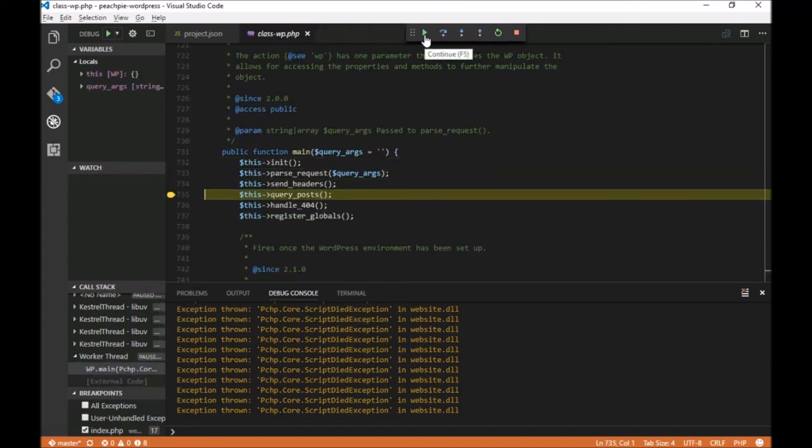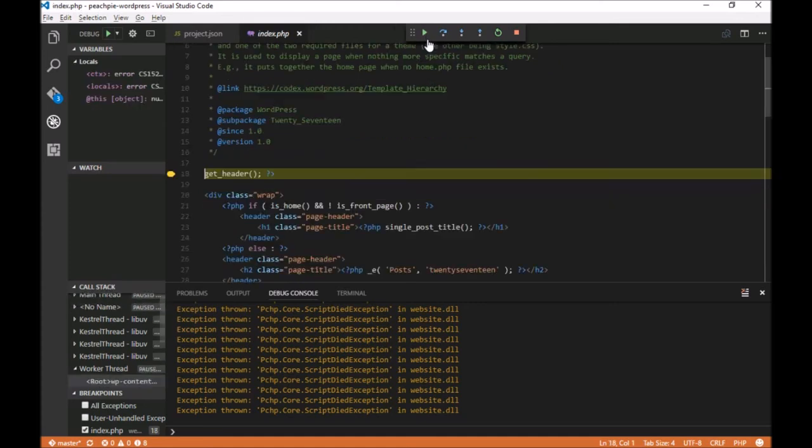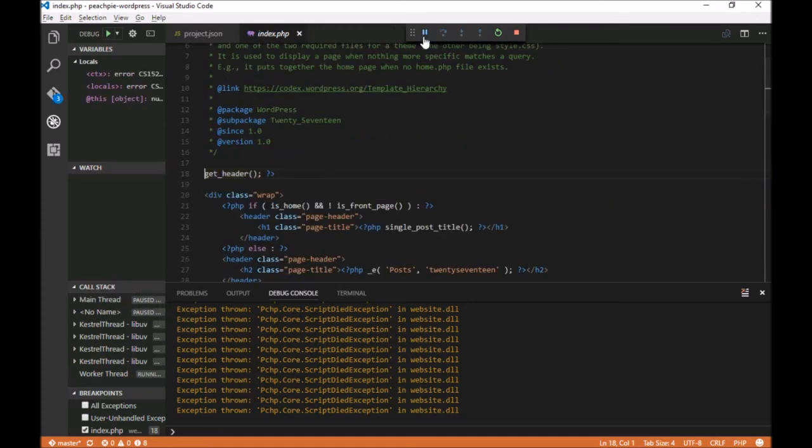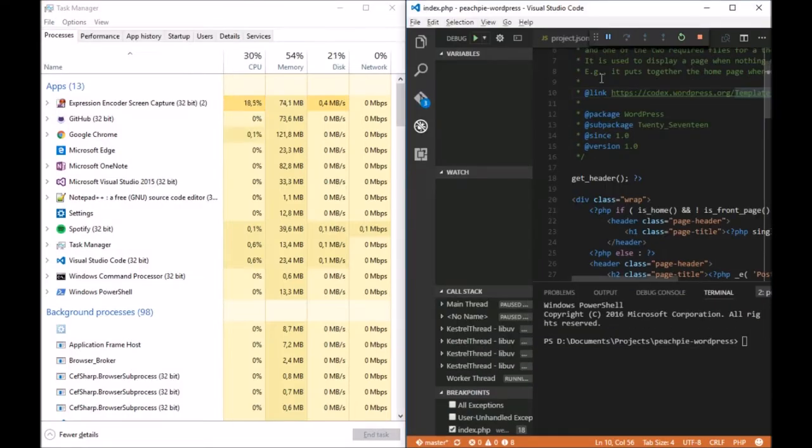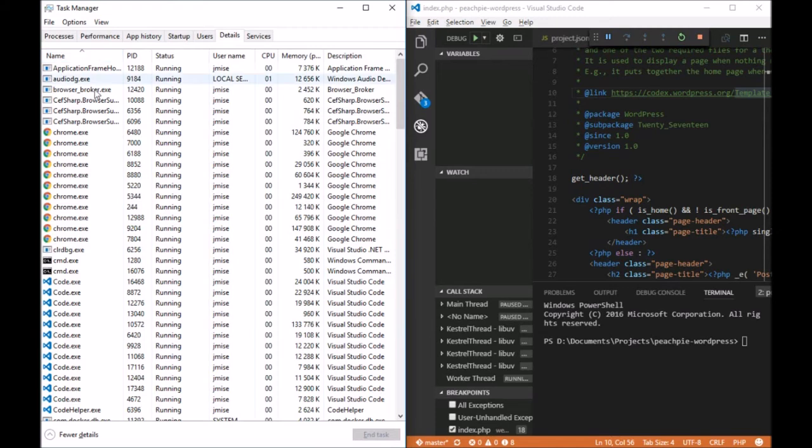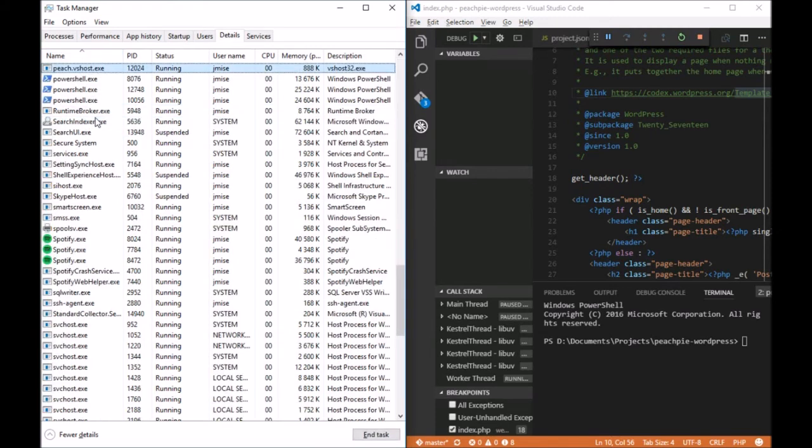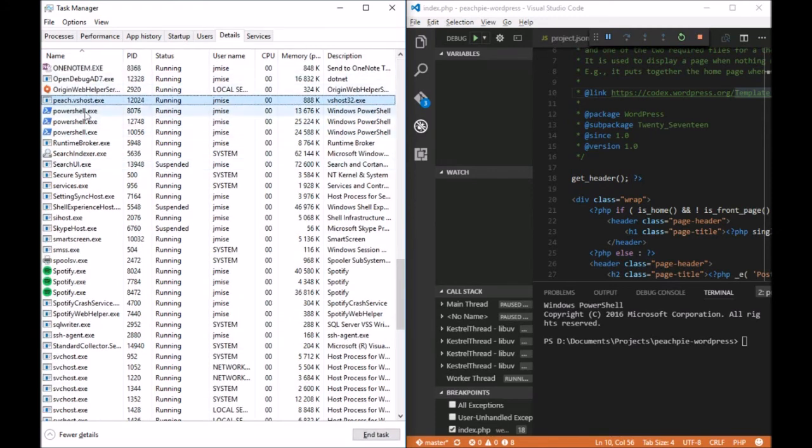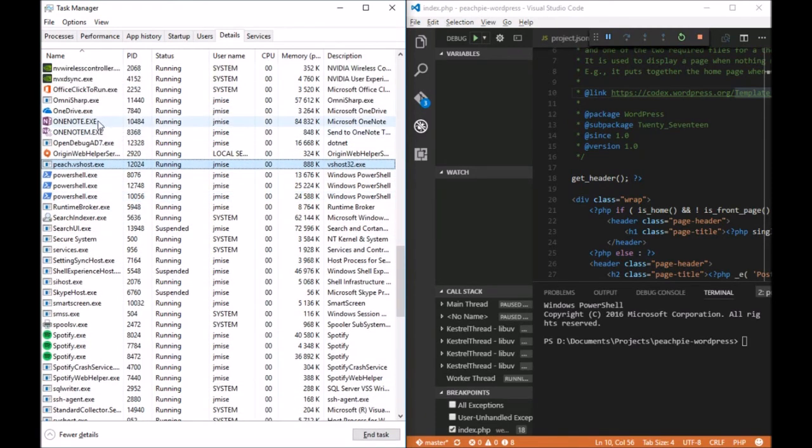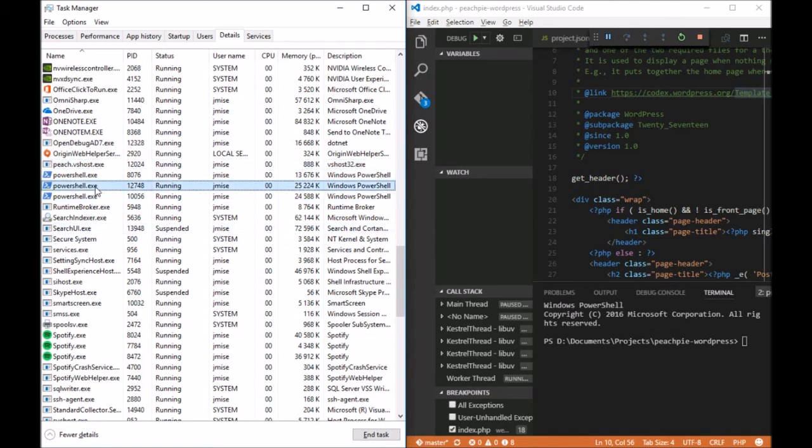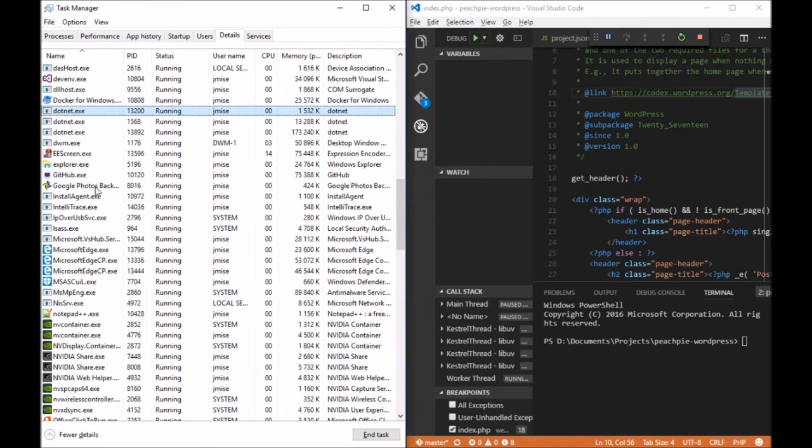In addition, you can have the code break on an exception. Notice that there is absolutely no PHP running here. If we were to open the terminal, you can see there's no PHP, but .NET is running instead.